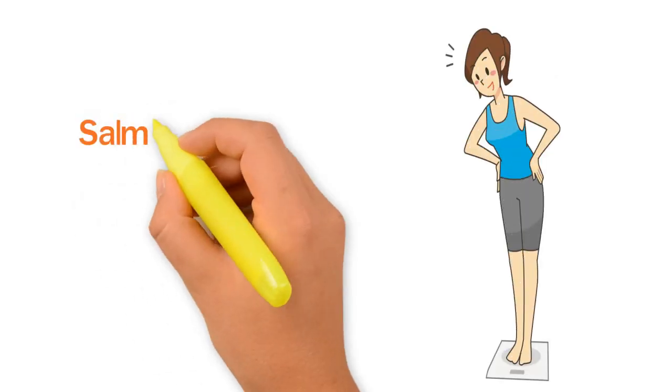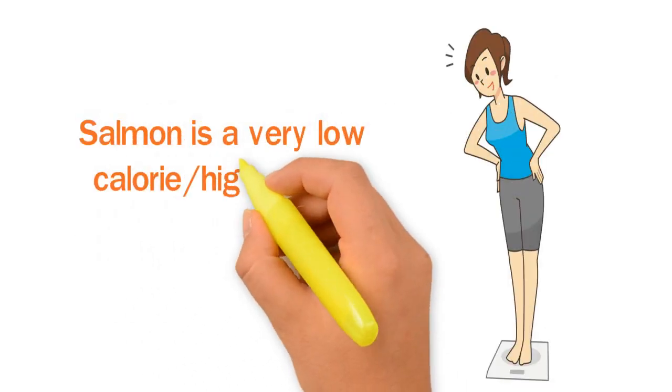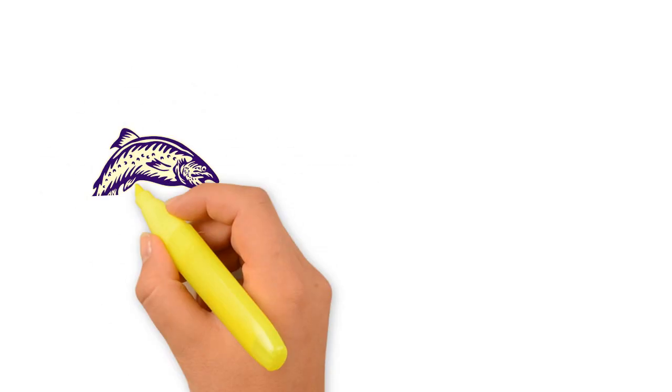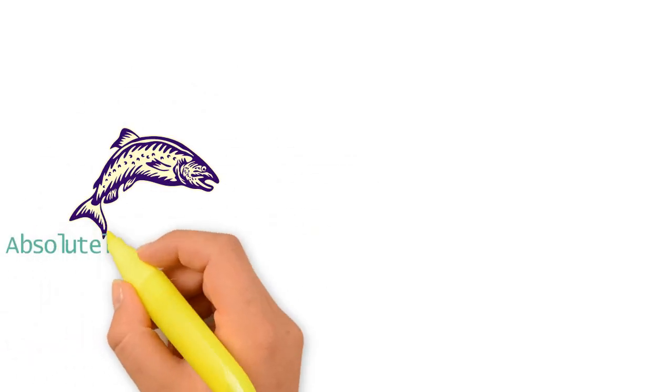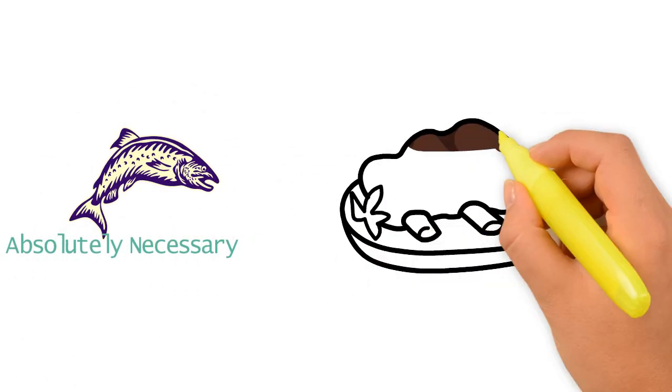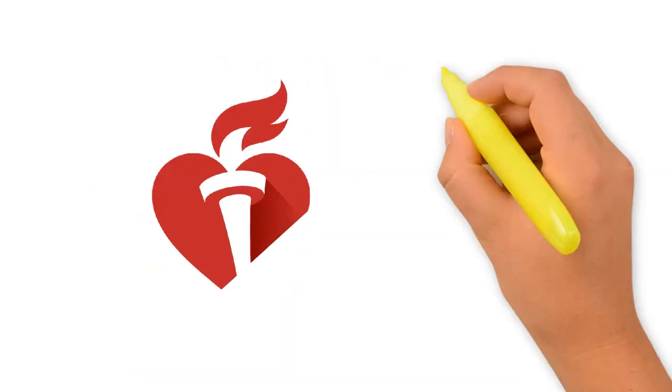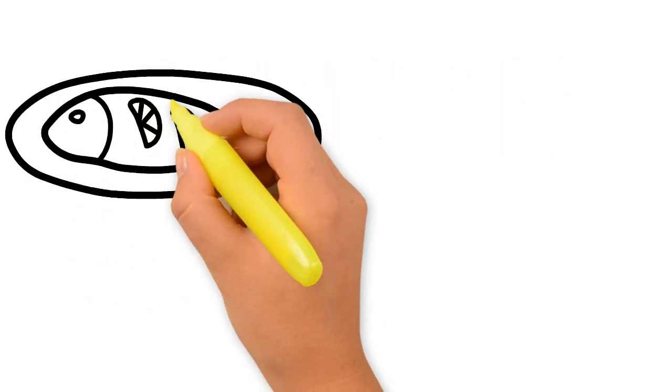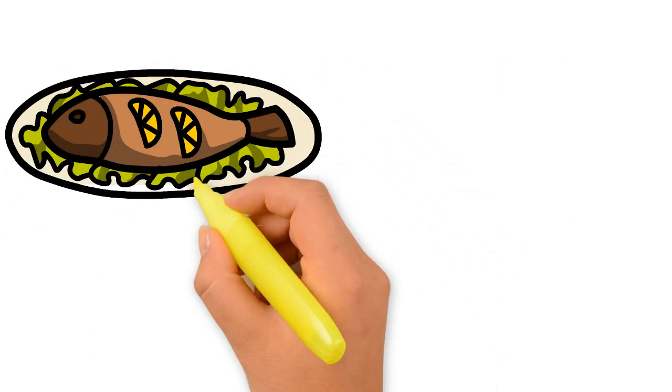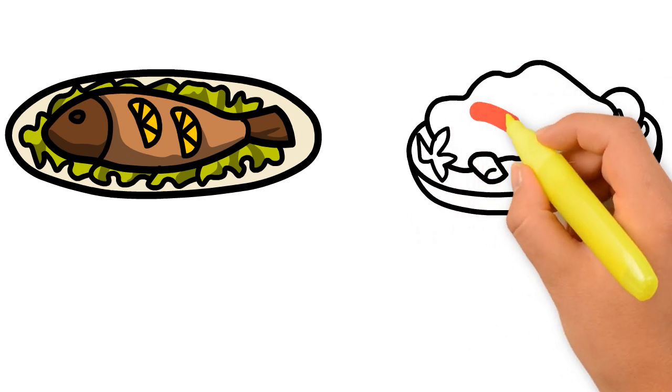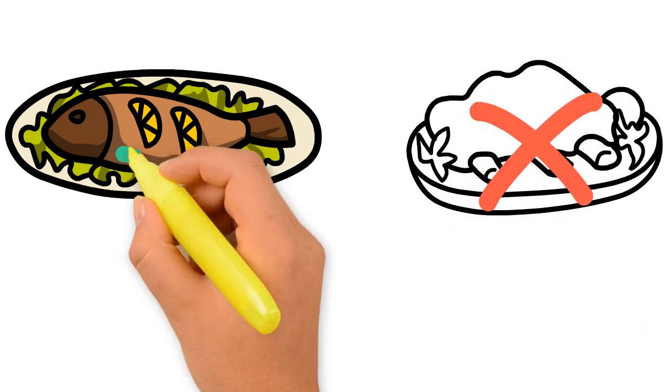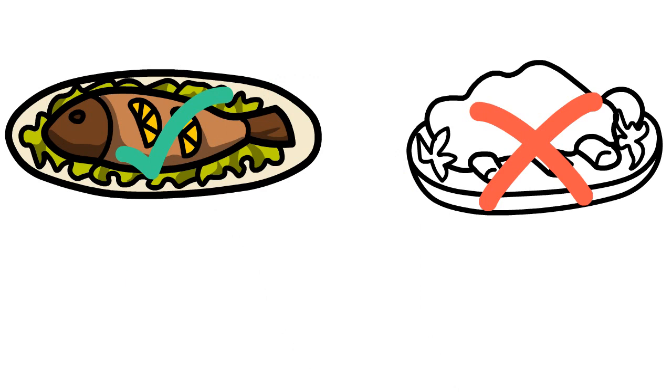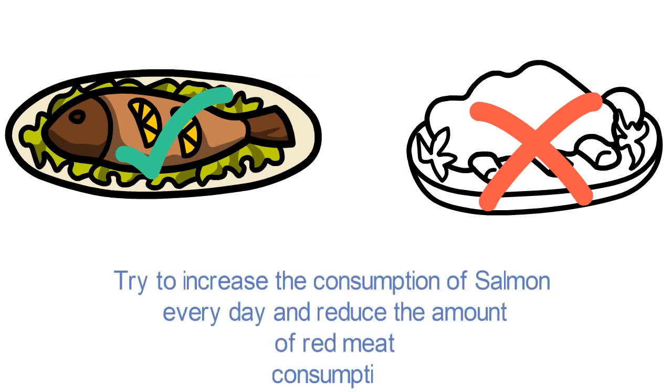You will lose weight because salmon is a very low-calorie, high-protein food. Eating salmon every day is absolutely necessary if you consume red meat on a regular basis, according to the American Heart Association. That's because salmon's fat is very healthy but red meat's fat, on the other hand, is highly saturated fat, which is bad for your body. Try to increase the consumption of salmon every day and reduce the amount of red meat consumption.